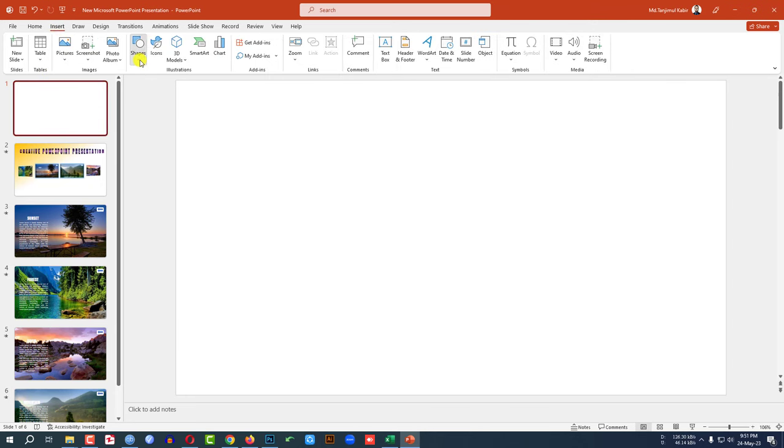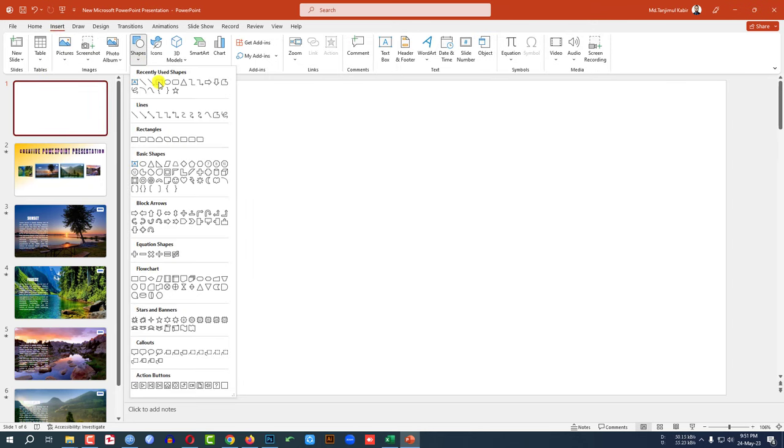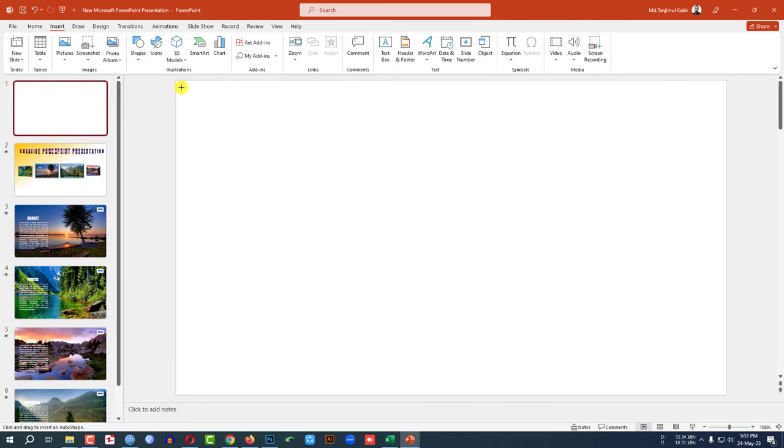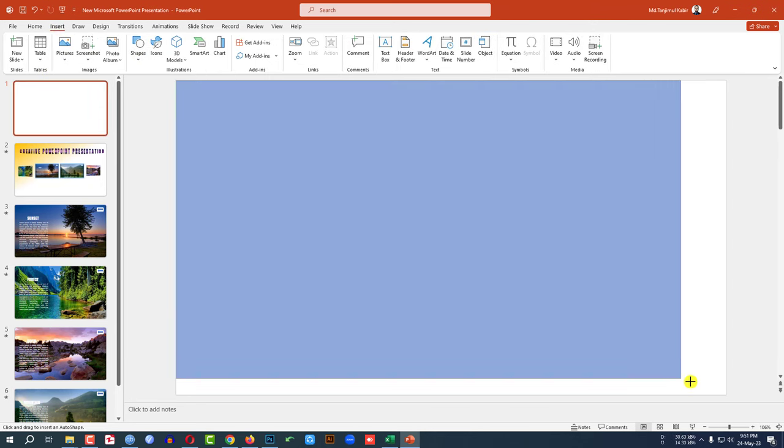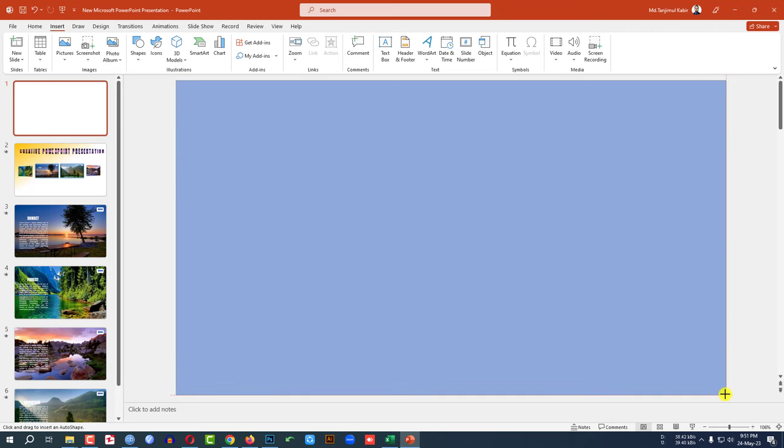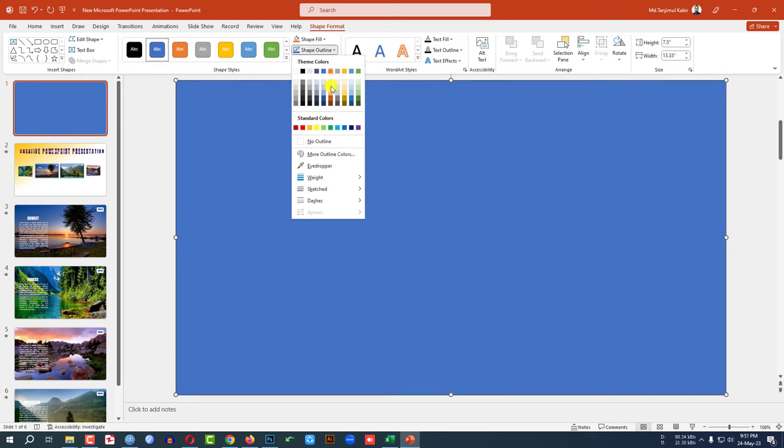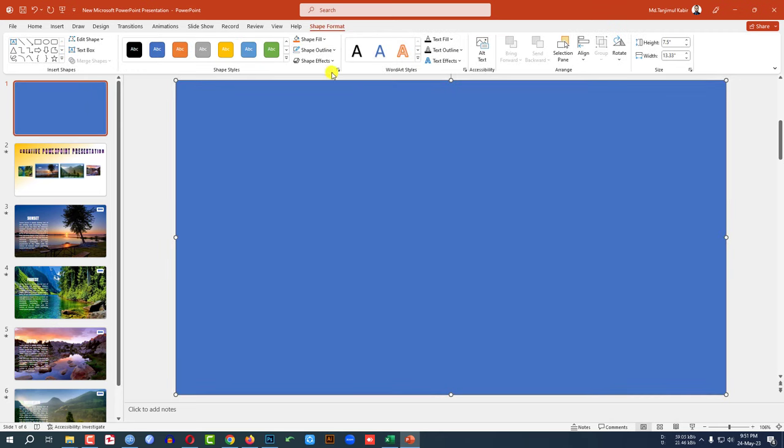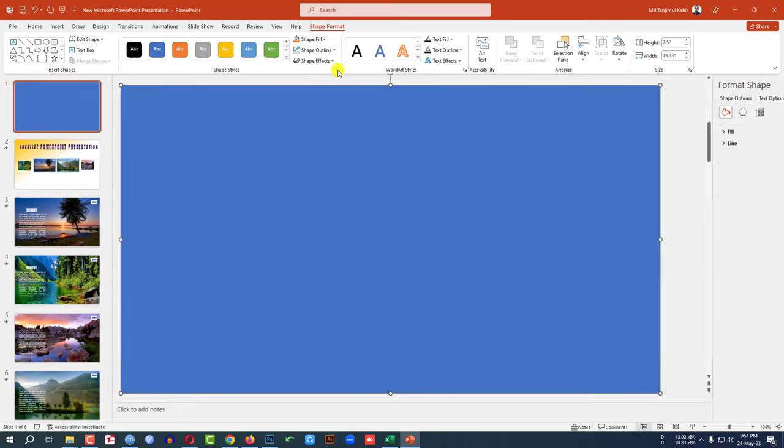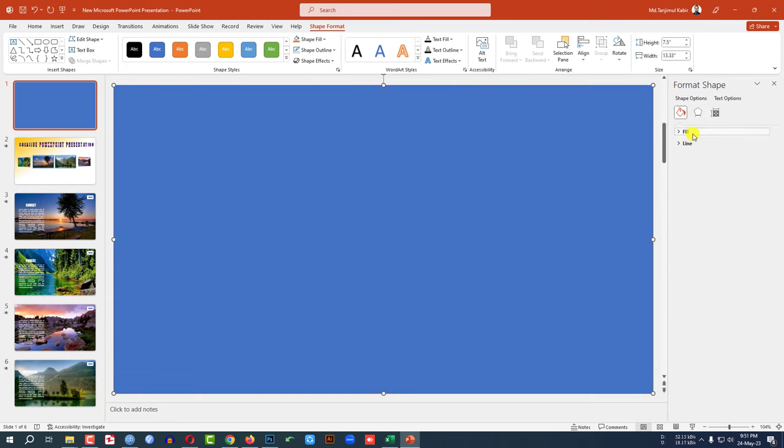Go to insert, go to shape, pick a rectangle shape, drag it over here like this, shape outline, make it no outline, go to shape format, go to fill.